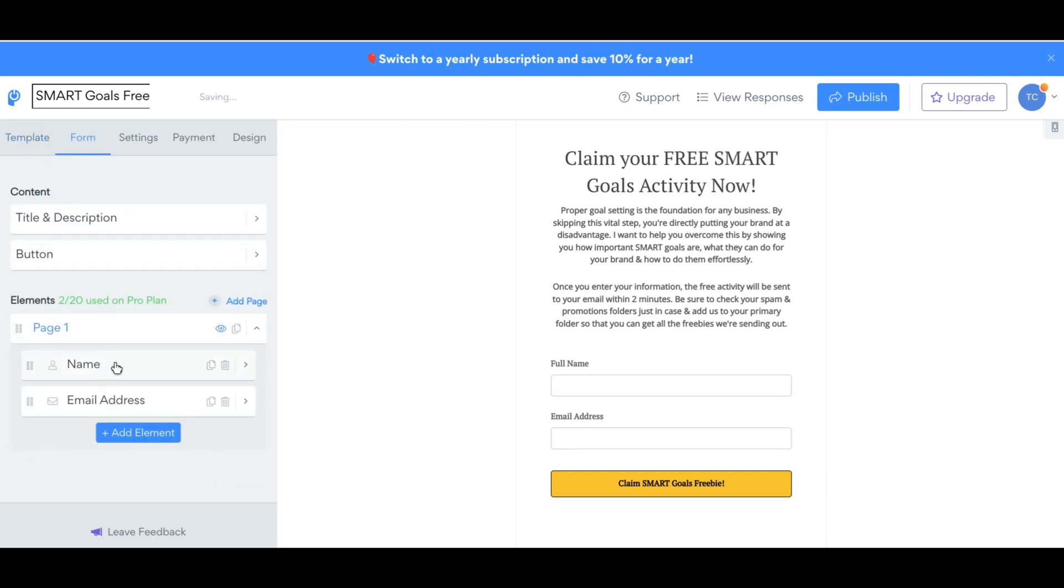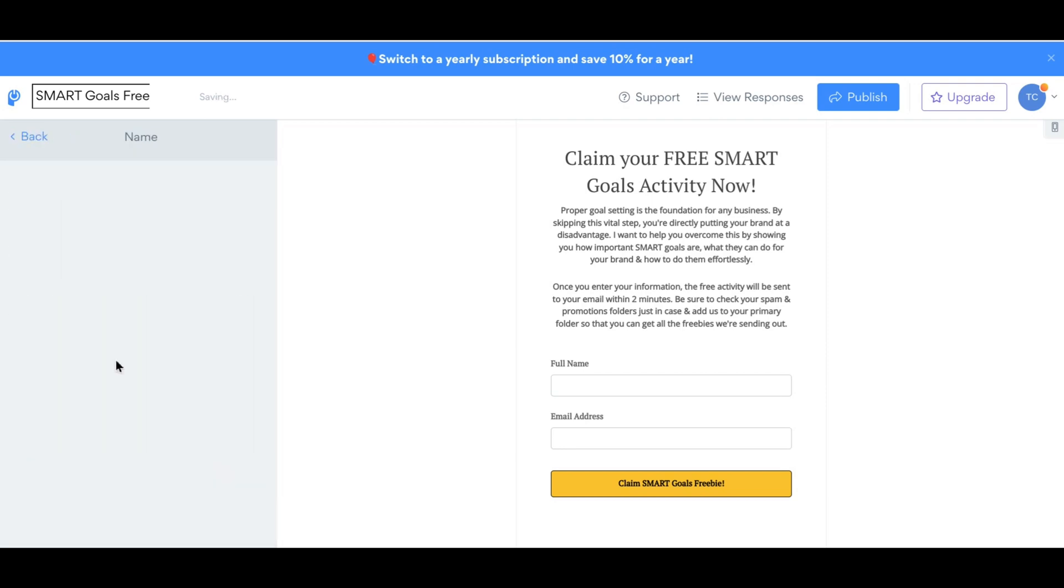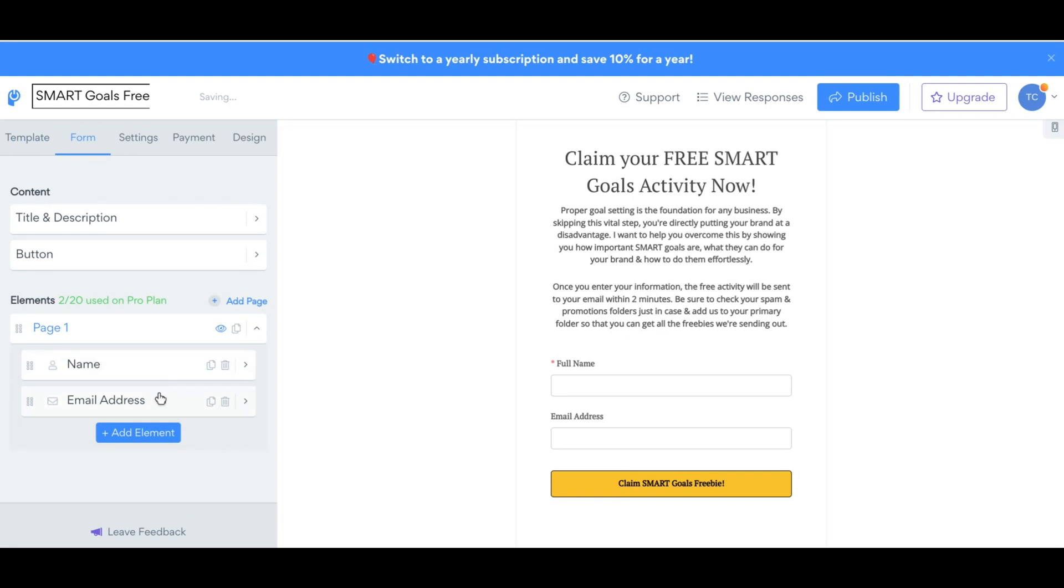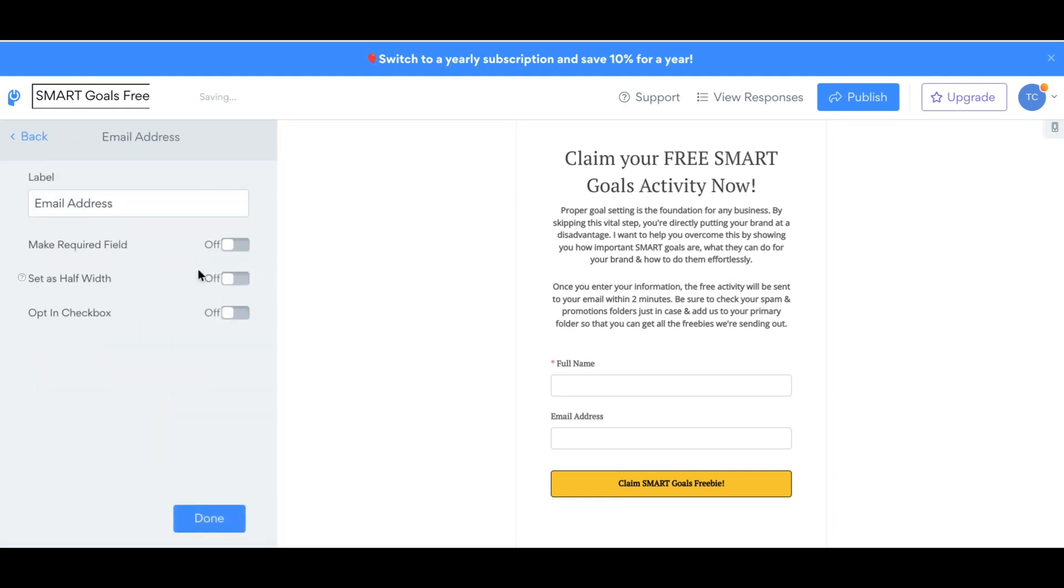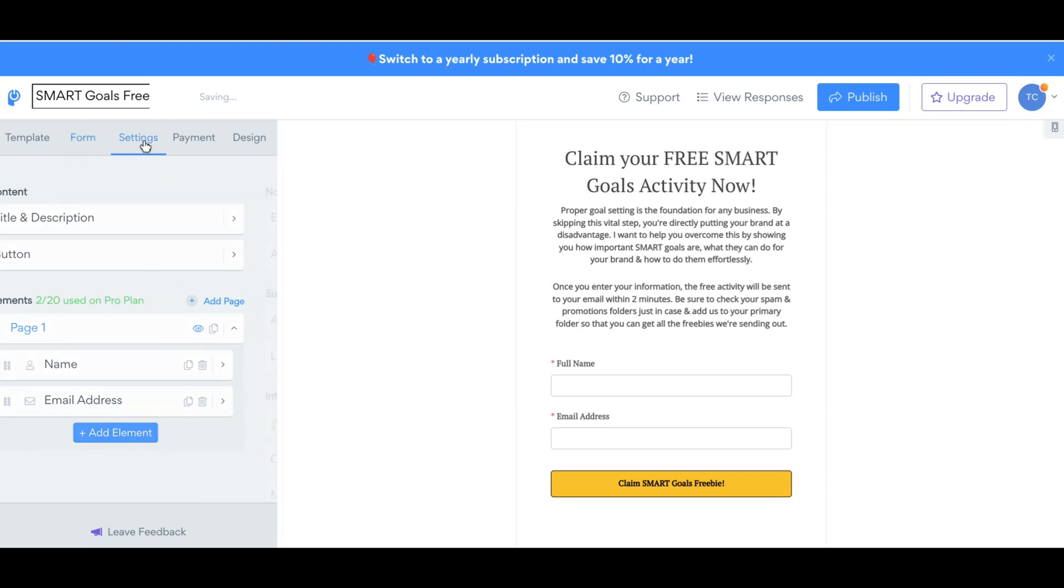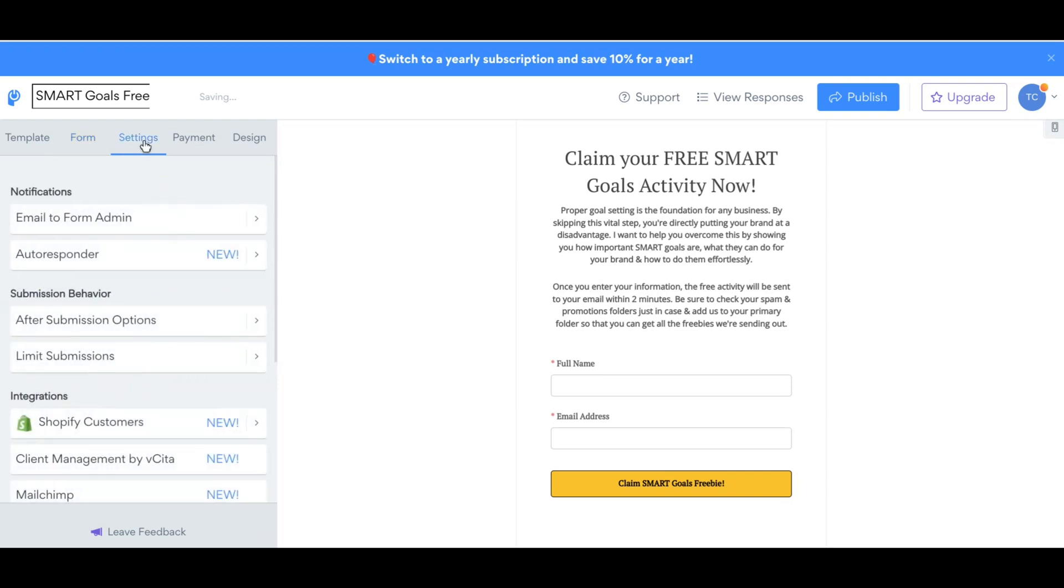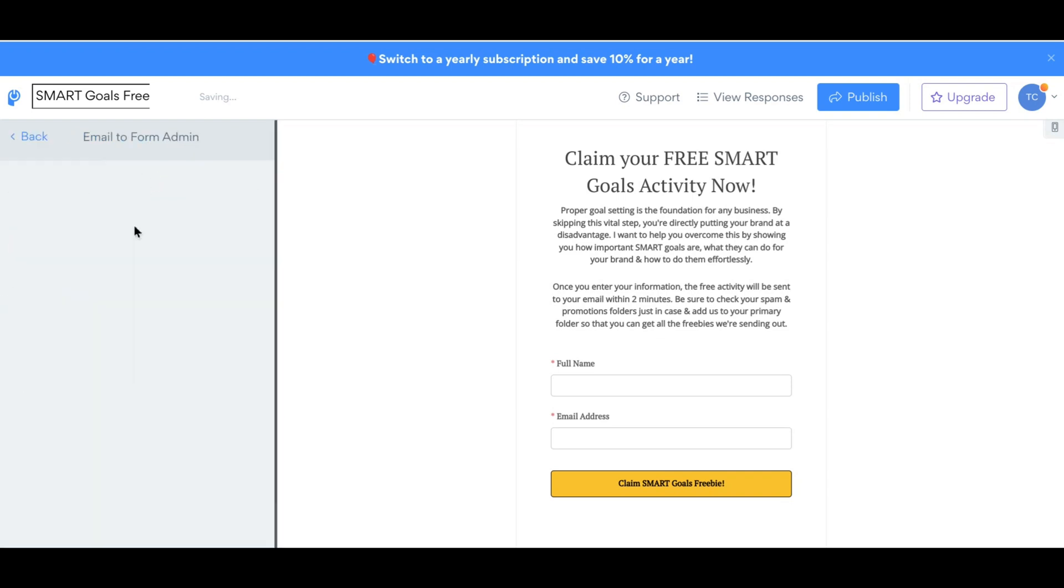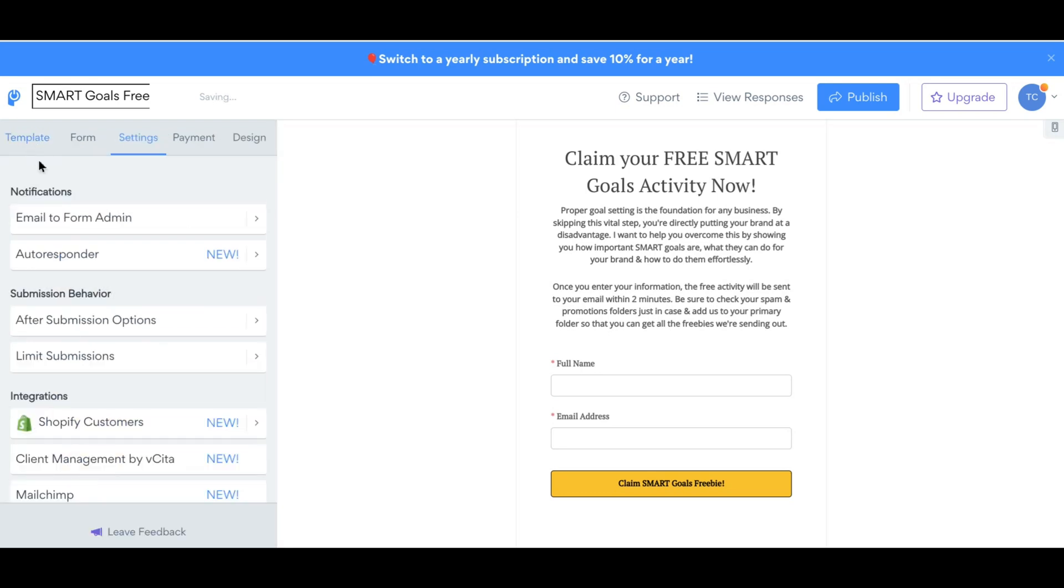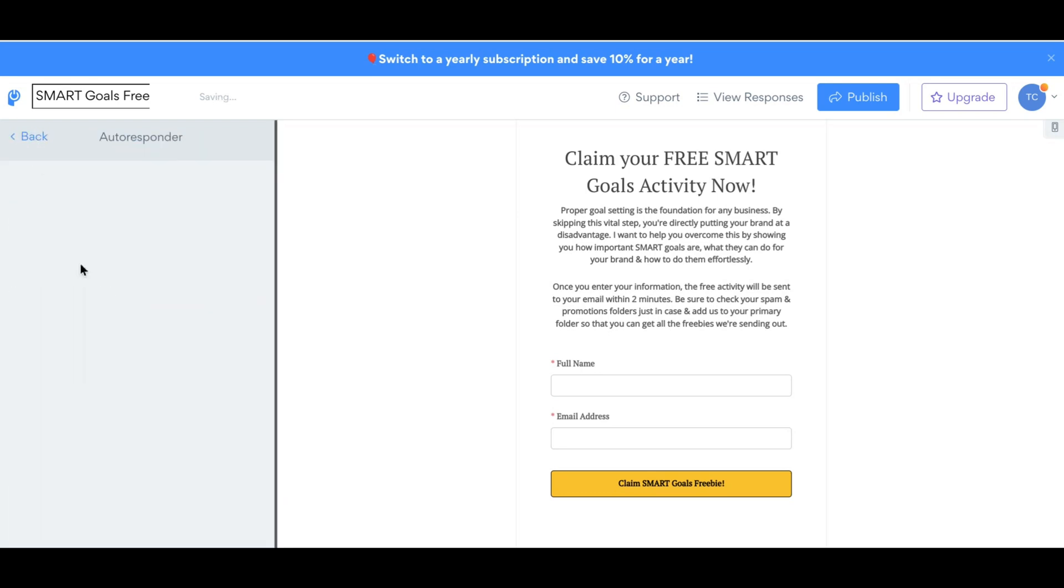And then put the information that you want people to put. Make sure you check to have it a requirement for them to actually complete the form and click Done to save it. I just want people's names and email addresses. And then once I get done with that, I'm going to go to Settings and go to Email Form to Admin and put my email so that I can be notified every time someone submits the form.